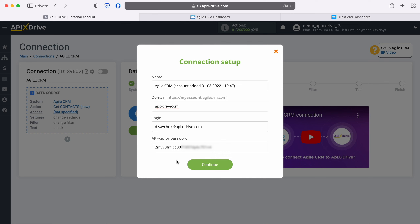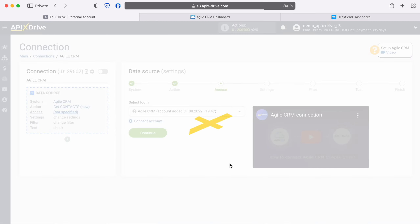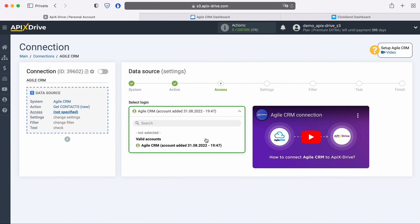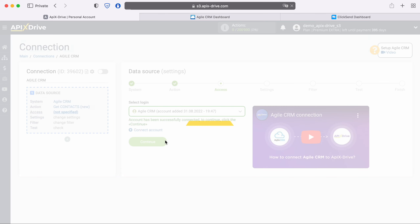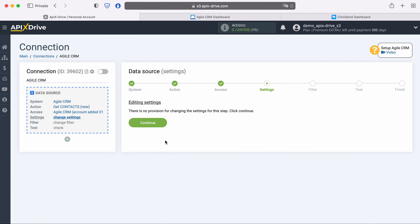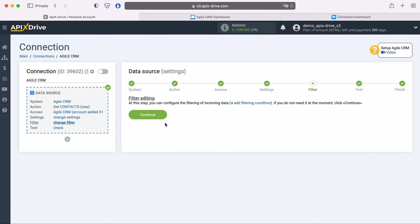When the required fields are filled, click Save. When the connected login is displayed in the list, select it. No additional settings are provided for the Agile CRM system, so just click Continue. At the next stage you can set up a data filter, but in this case there is no need for this, so click Continue again.